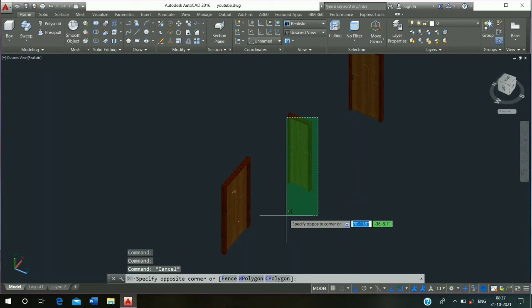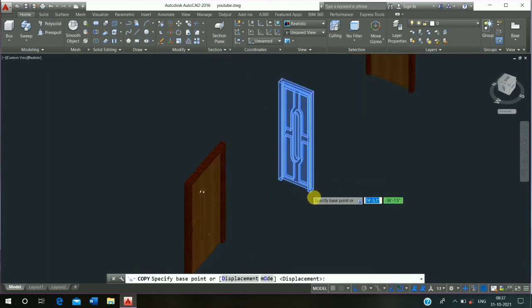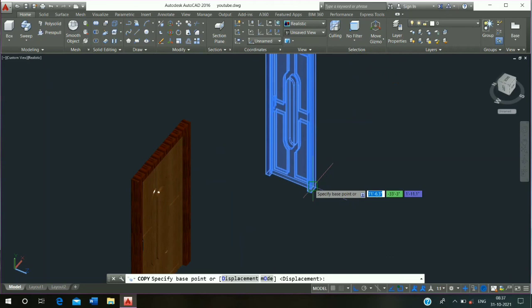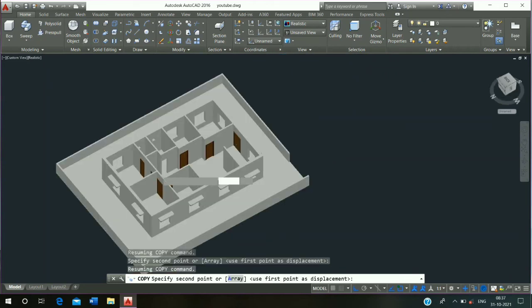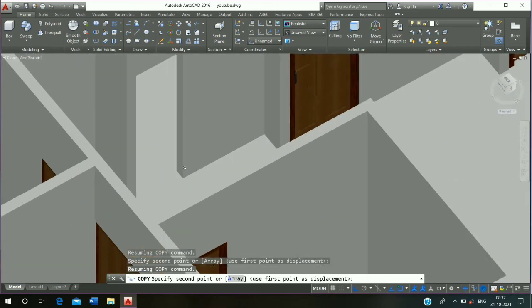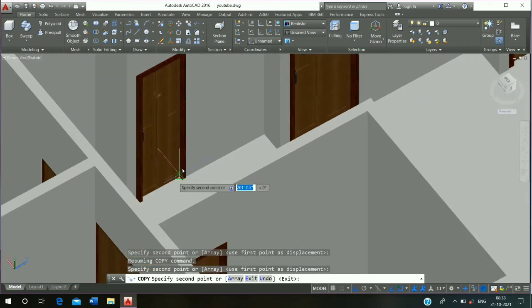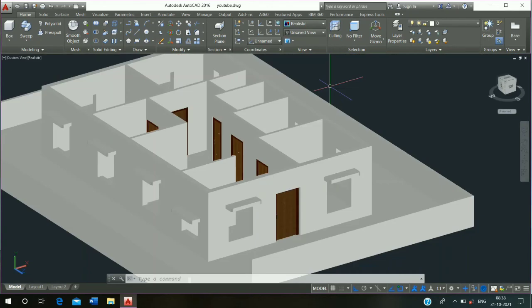Then click on this door, click on copy command, click on midpoint and escape it. So the door is complete. In the next video I will tell you how to make a 3D window. Please like my video, share and subscribe to my YouTube channel.